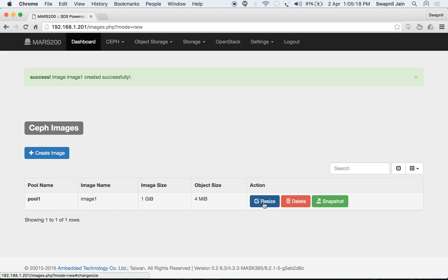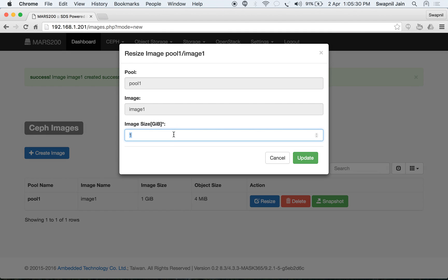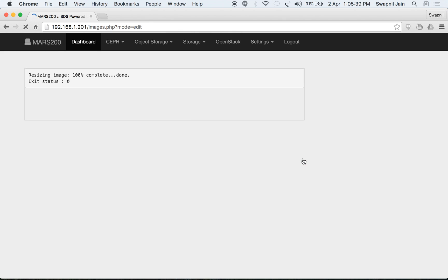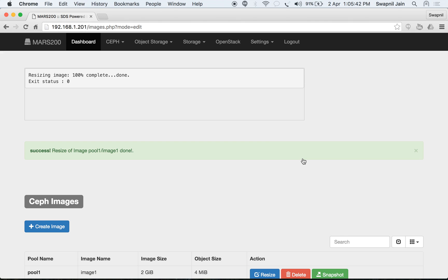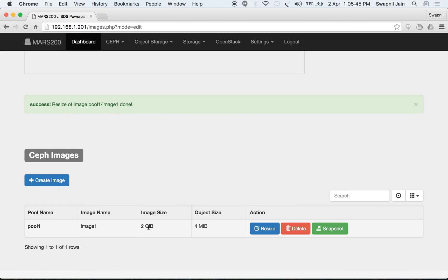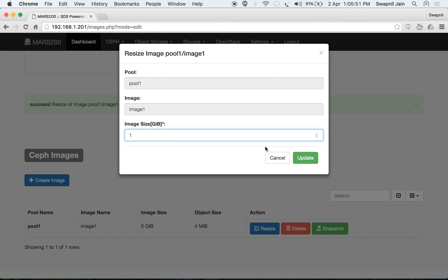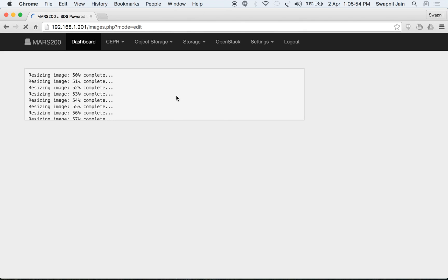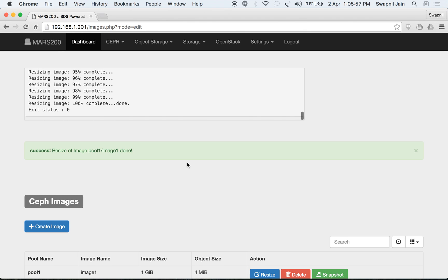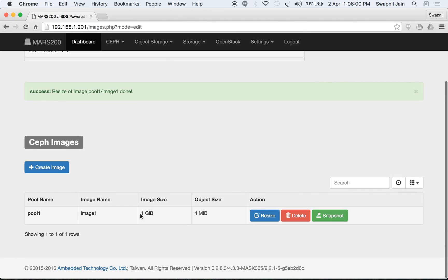You can resize the image — either reduce or expand the size. Let's resize quickly by changing the size from 1 GB to 2 GB and clicking update. The image has been resized to 2 GB. We can also reduce the size back to 1 GB, and the resizing is done.